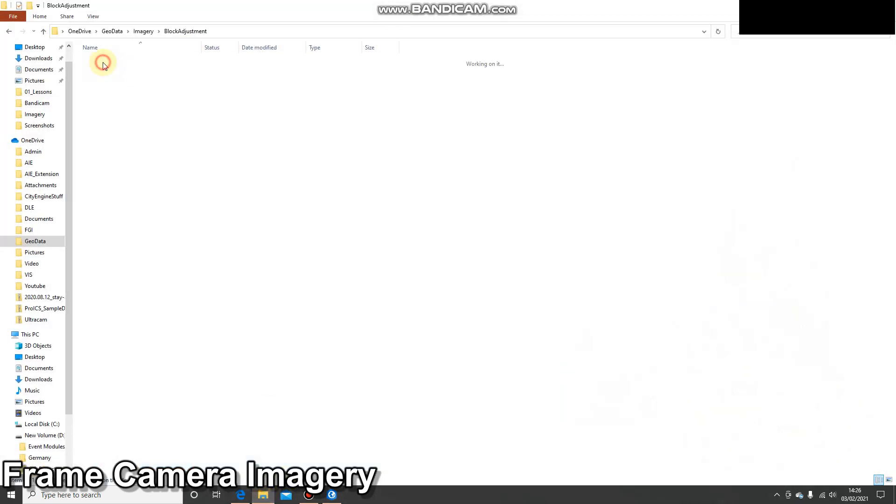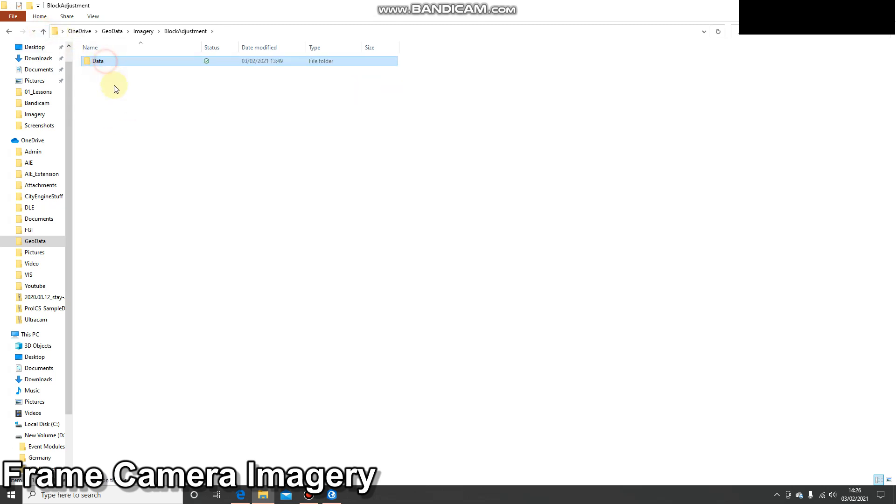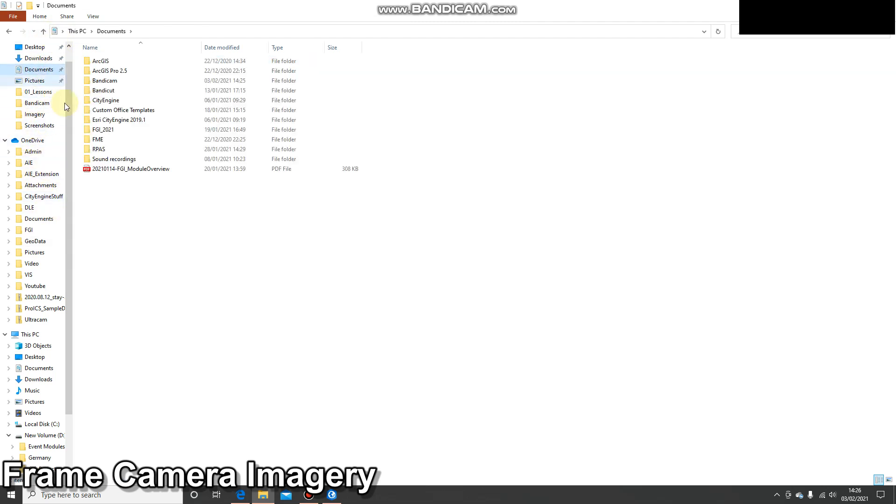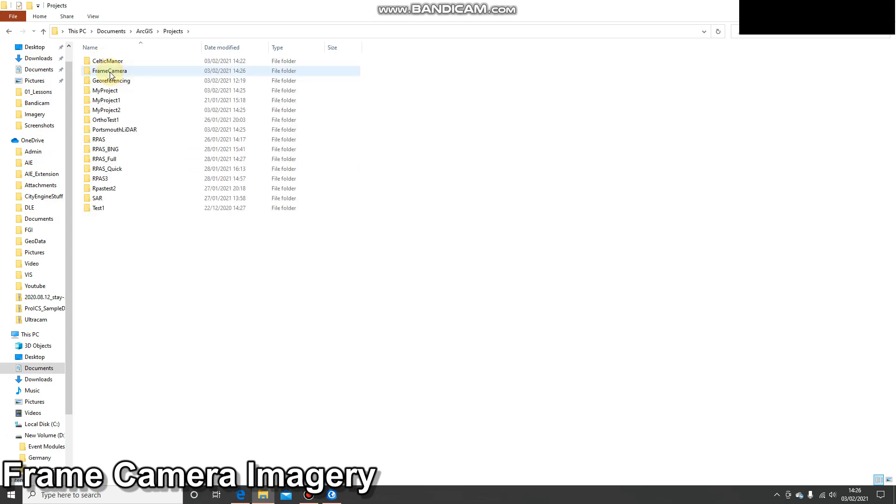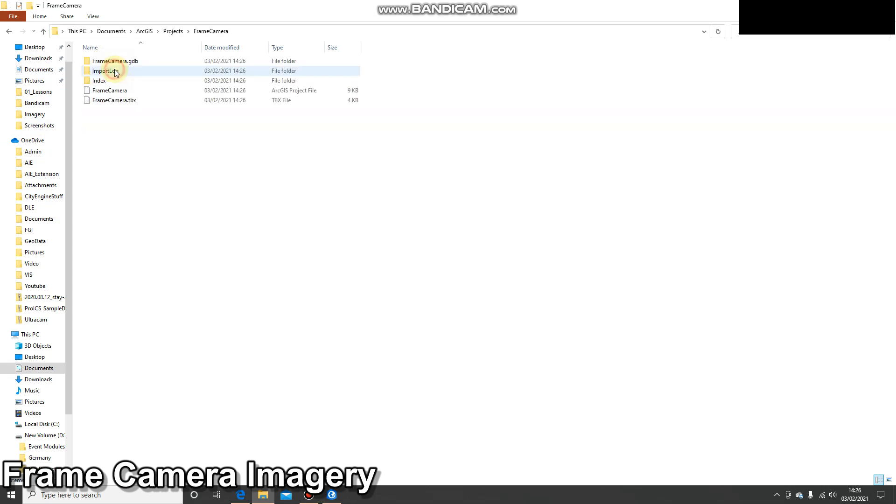So I've got my data that I showed you in the last video. What I'm going to do is copy that and paste it into that folder. Okay, now I know all my data is in the same place and I'm ready to go. That's just how I like to do things.